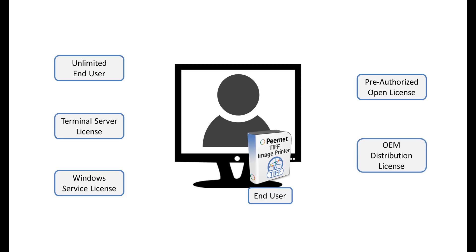To learn more about our image printer license level options, see our image printer license levels video.